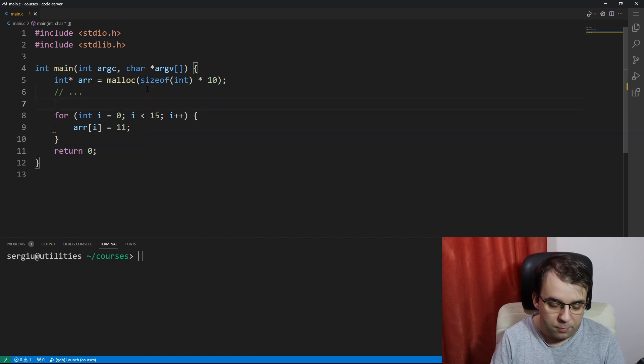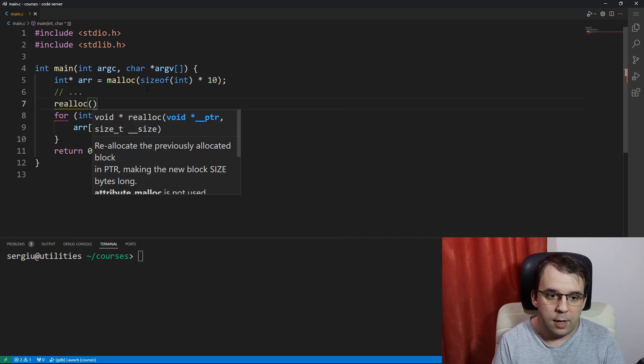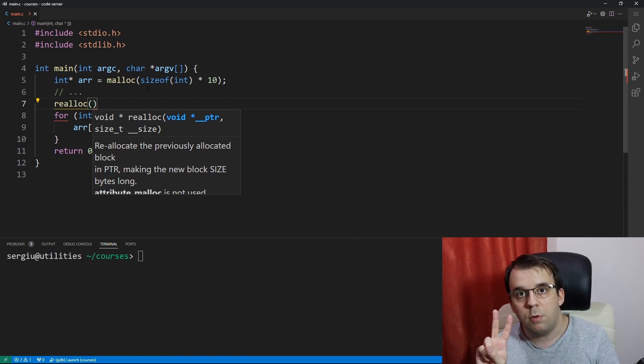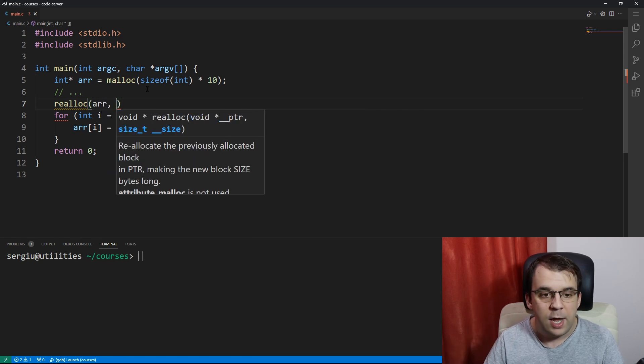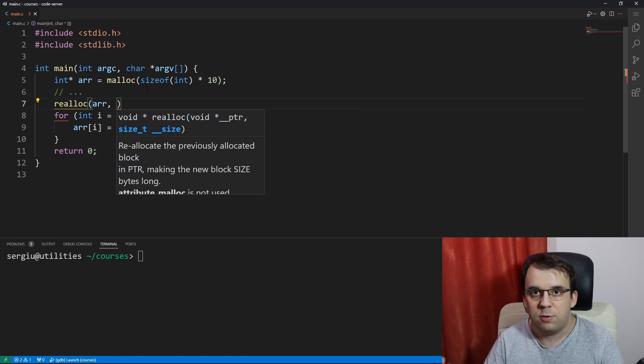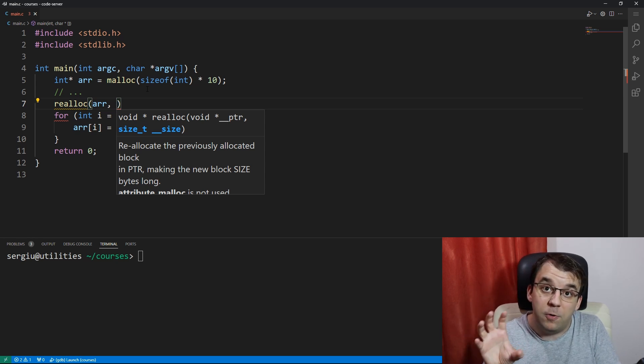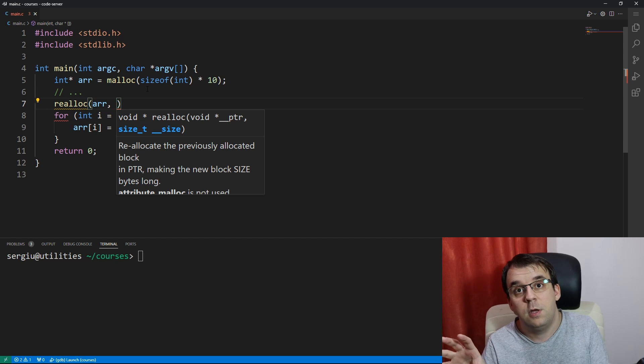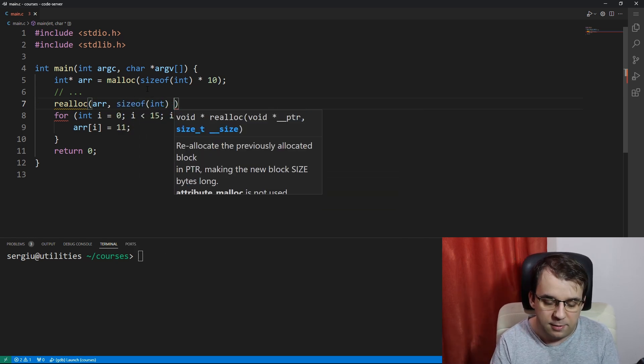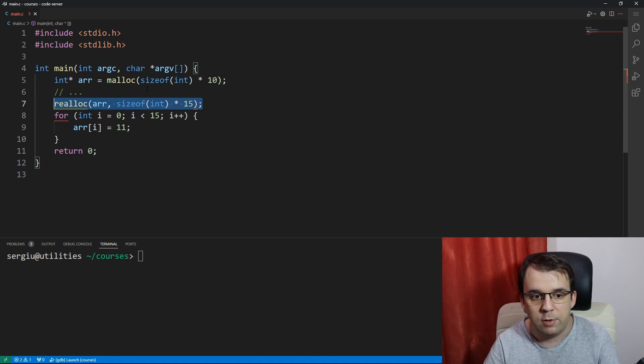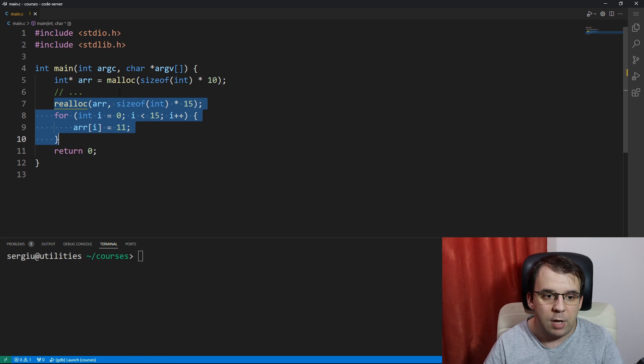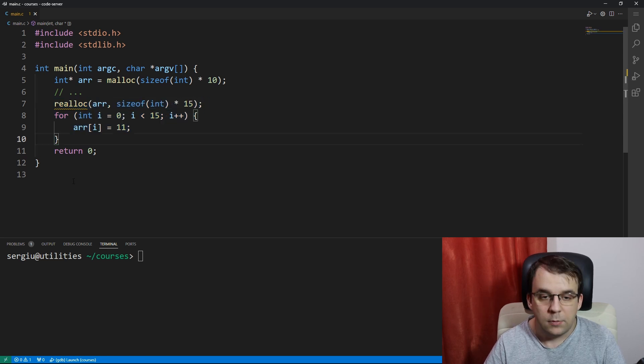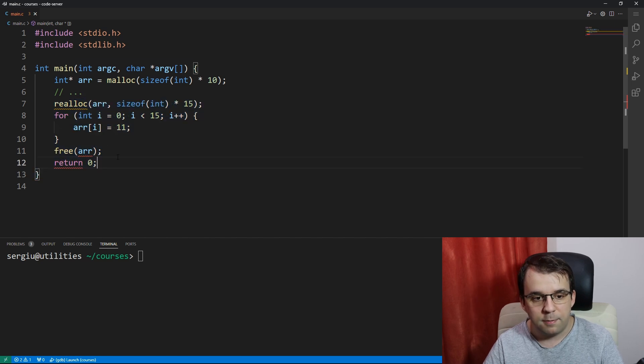So first things first, we can actually just call realloc here. And all it takes is two arguments. One is the pointer to which we already have memory allocated, and then it's new size. So all realloc does is it basically changes the size of the block that we already have allocated. So we can say here size of int, and let's say we want 15 this time. We have changed our minds. And yeah, let's suppose that at this point, we already know how many elements we have. And of course, I'm going to just free this array so that we don't forget about that.